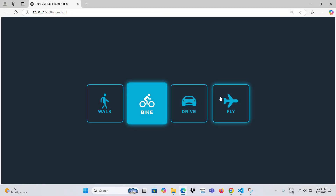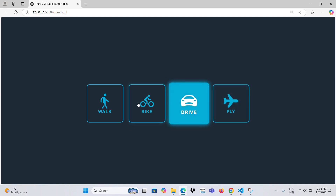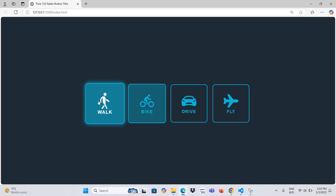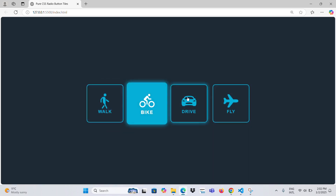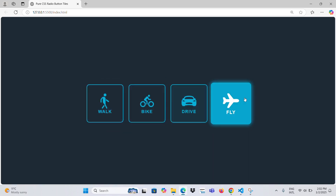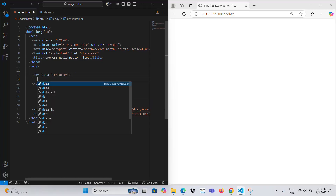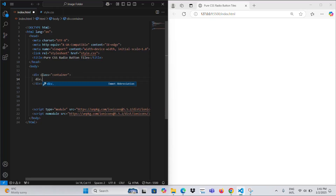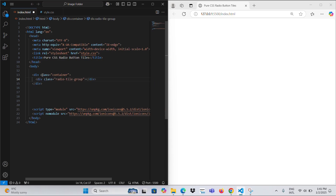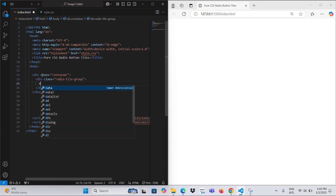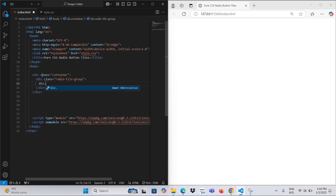Hello, my dear followers. Today, I will provide information about radio buttons. Here's a more detailed explanation in English.